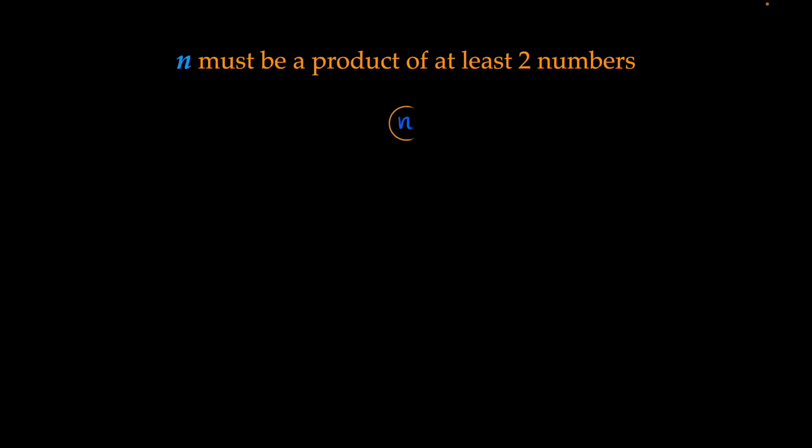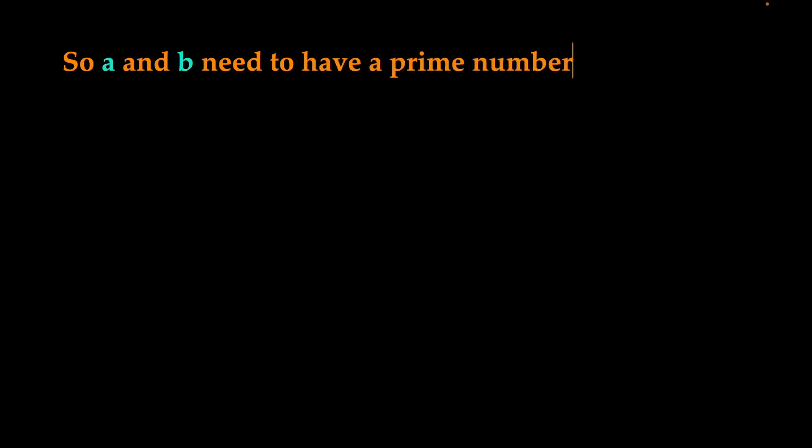This means it must be a product of at least two other numbers, a and b. So n is composed out of the numbers a and b. But a is smaller than n and b is also smaller than n, which means they have a prime number factorization because n is the smallest natural number without a prime number factorization.